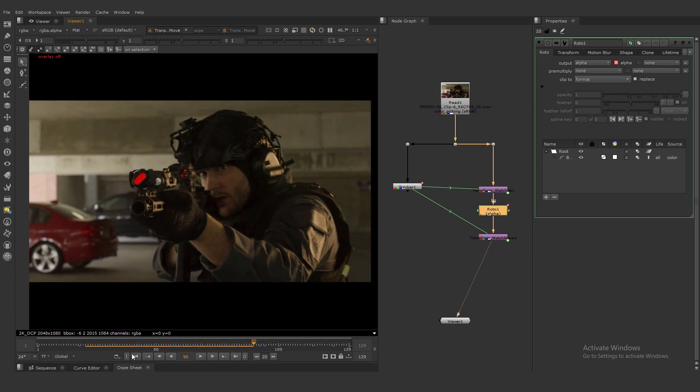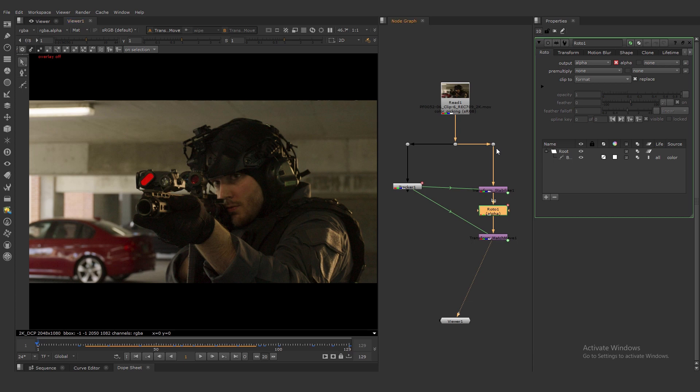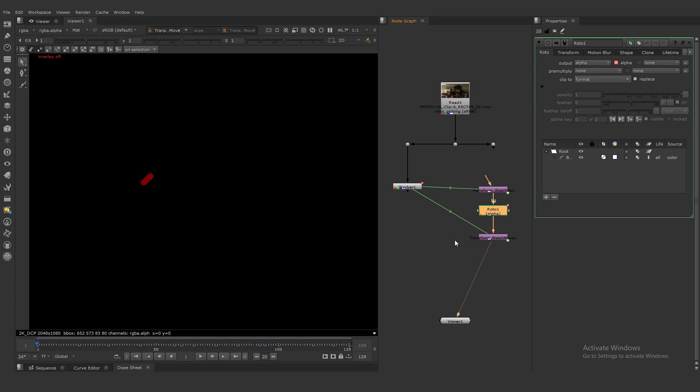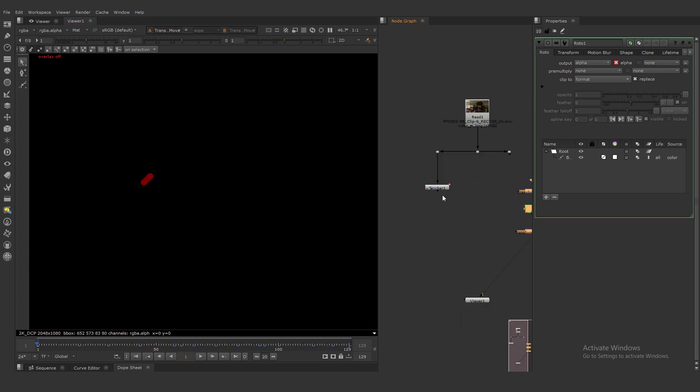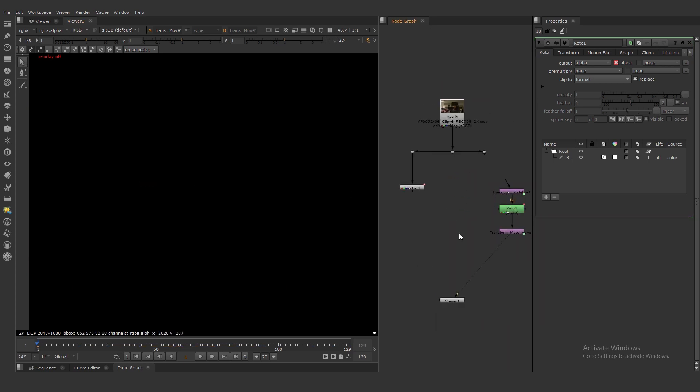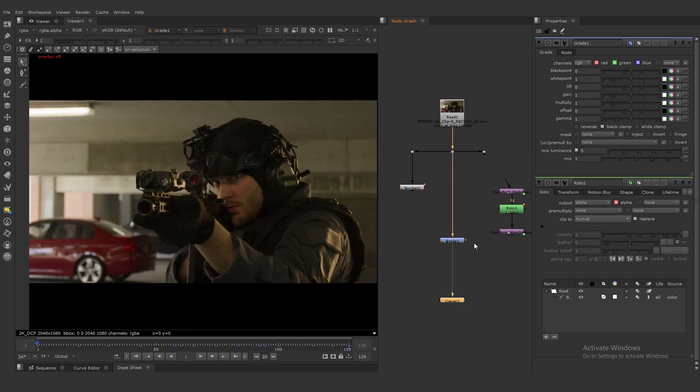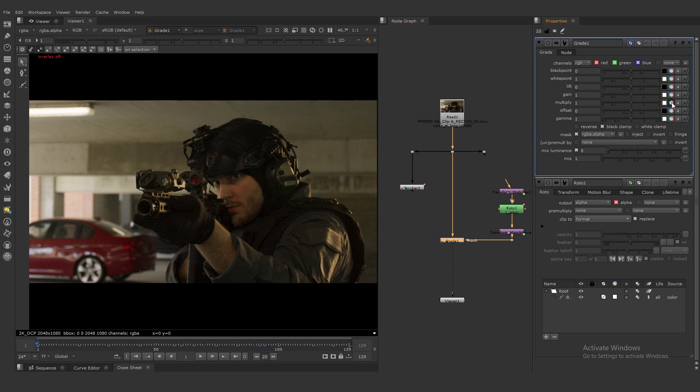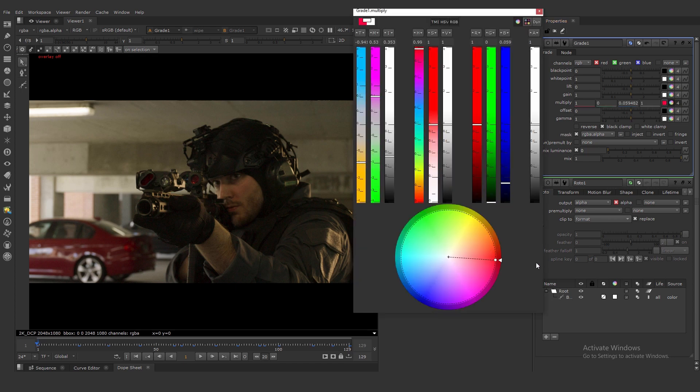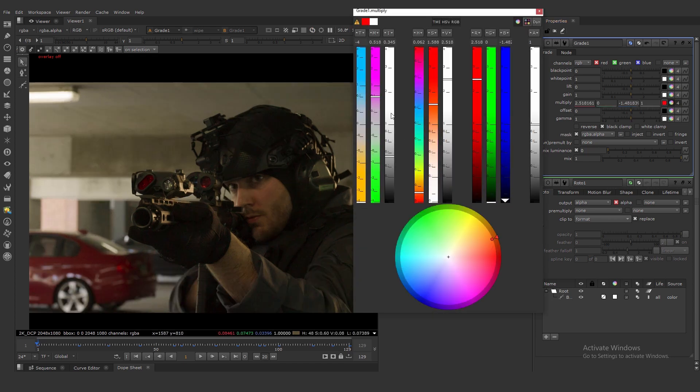Let's turn off our connection here. Press G and create a grade and use the mask channel here. And let's change to something, a reddish color.